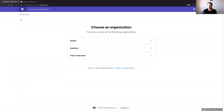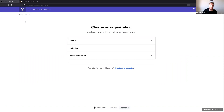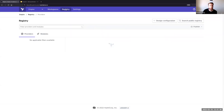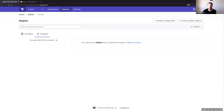On this tab, I've logged into Terraform Enterprise as the administrative user. As the admin, I have access to three different organizations called Empire, Rebellion, and Trade Federation. I'm going to access the Empire organization, which has one workspace at the moment. I'll click on registry in the top title bar, then click on modules. You can see here that I currently have no modules published in this registry. I'm going to click on publish a module.